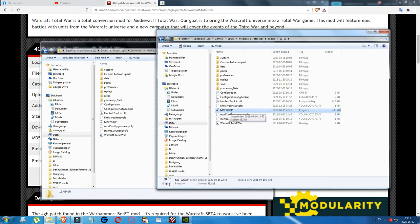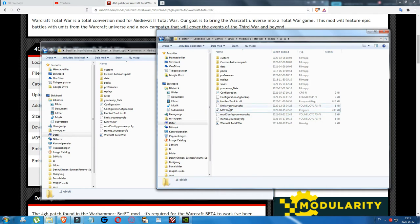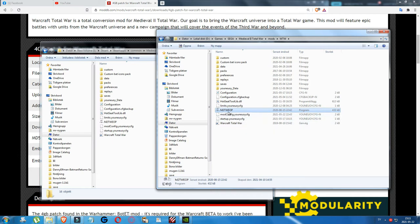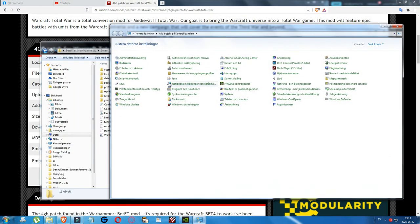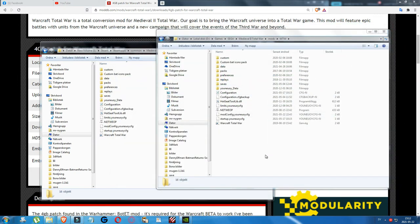Modern computer security causes a lot of trouble for modders because certain modding tools are seen as viruses by antiviruses and firewalls. Also, if you haven't done it for other mods already, disable UAC (User Account Control) by going to the Control Panel and finding the User Account Control area, then disable it — otherwise it will also interfere with mods and prevent them from working properly.